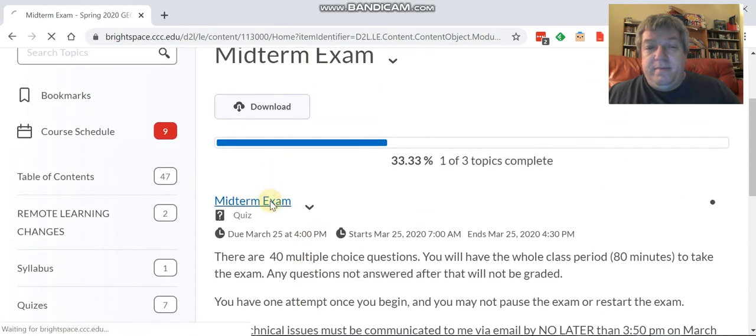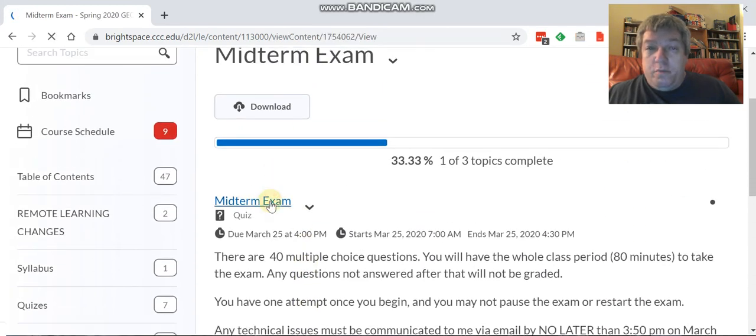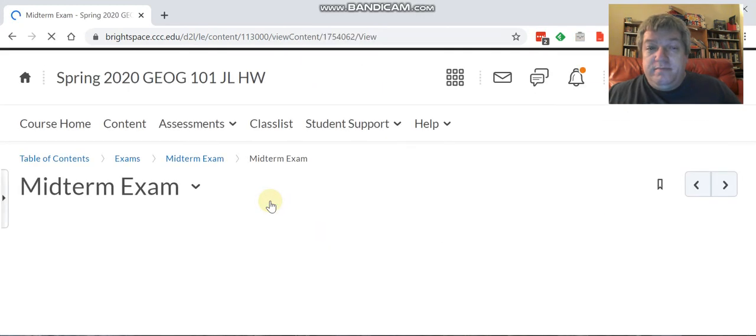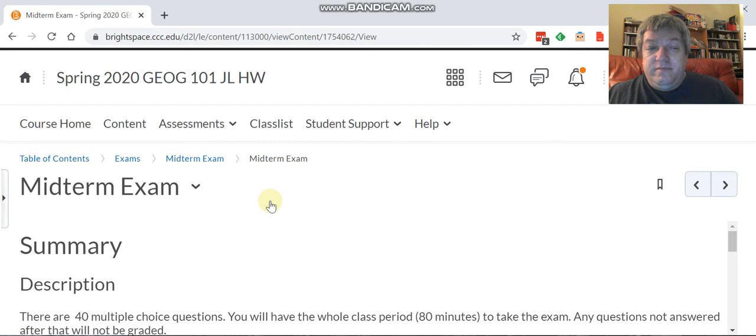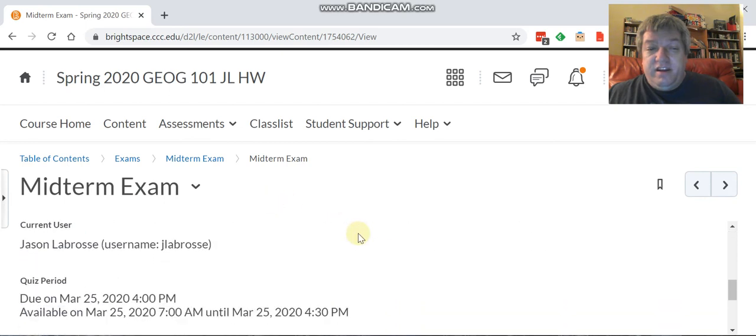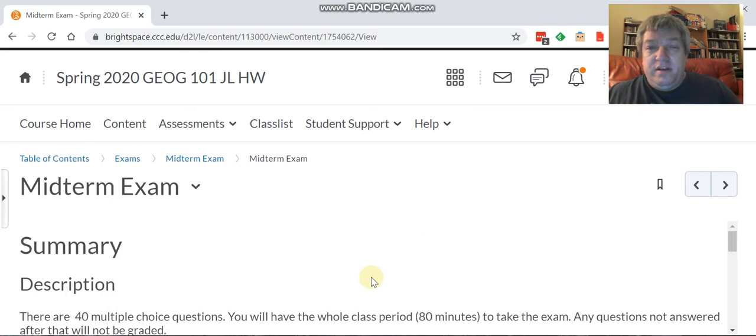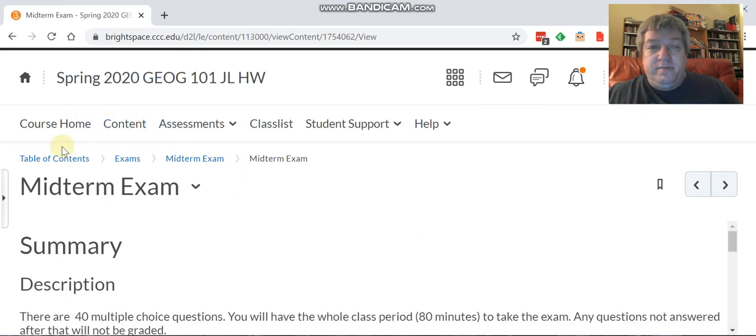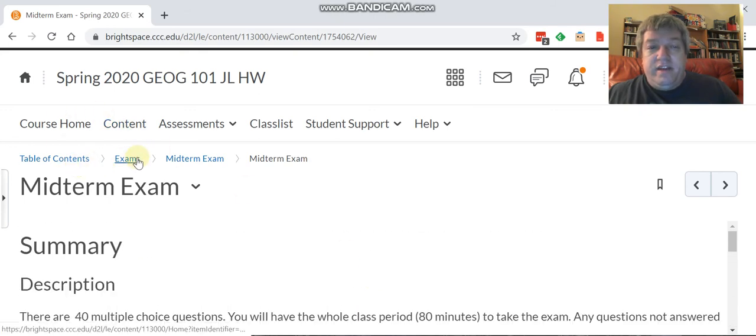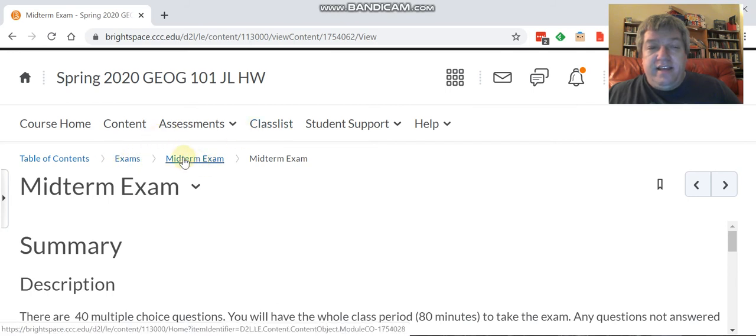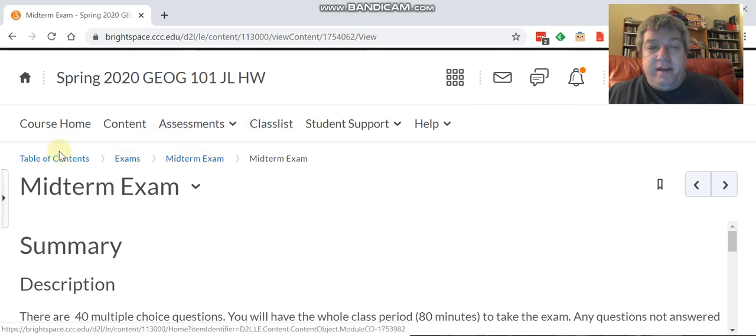Now real simple to take the quiz. Just click on midterm exam and it opens up right here. There's allowed two, but you're only taking one attempt. You take the quiz. Okay, so that is how you do that.